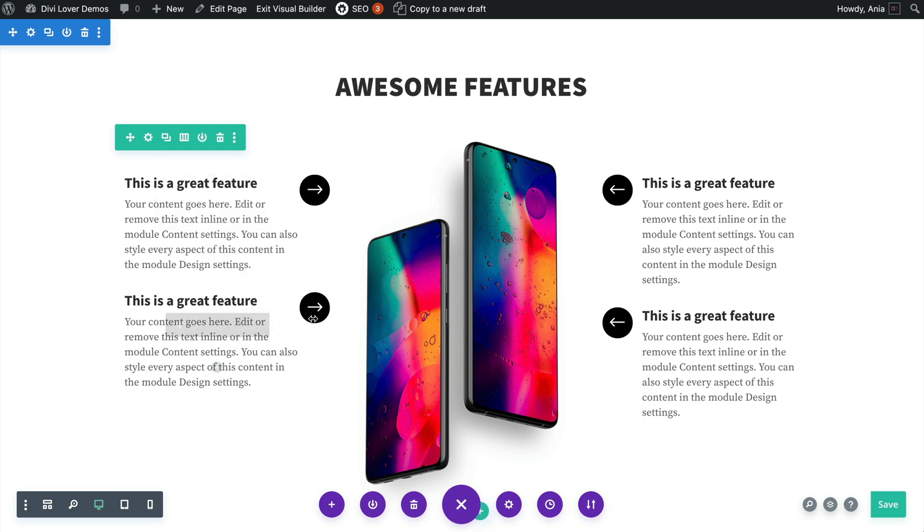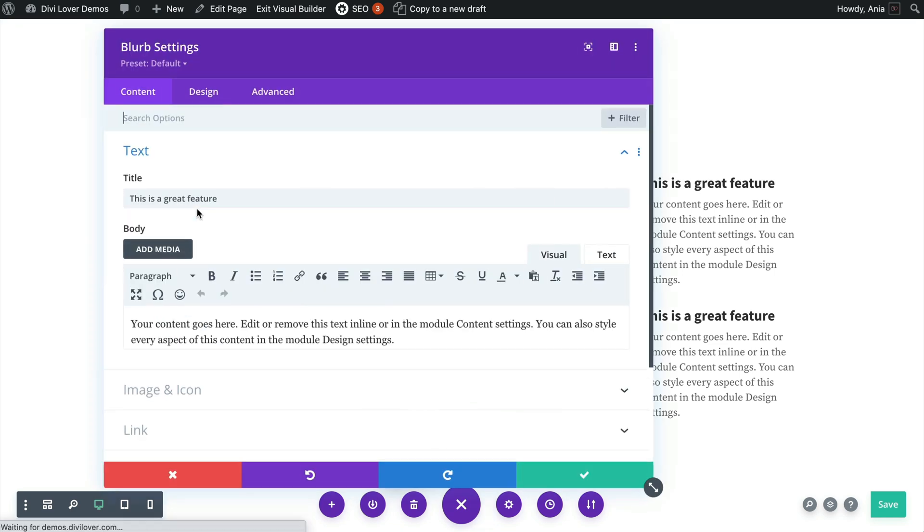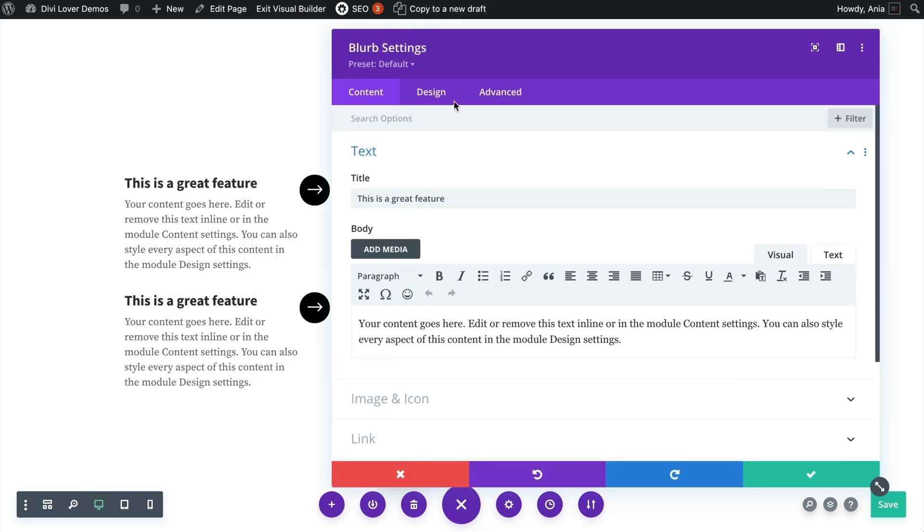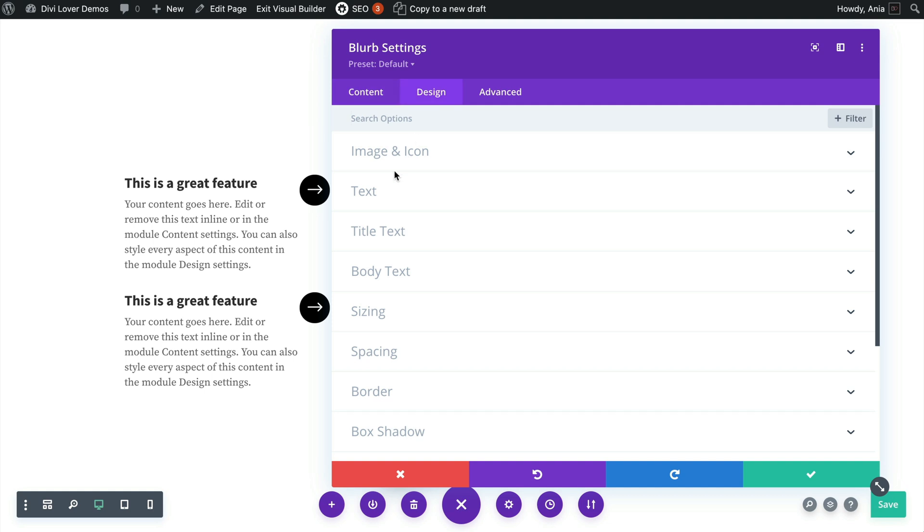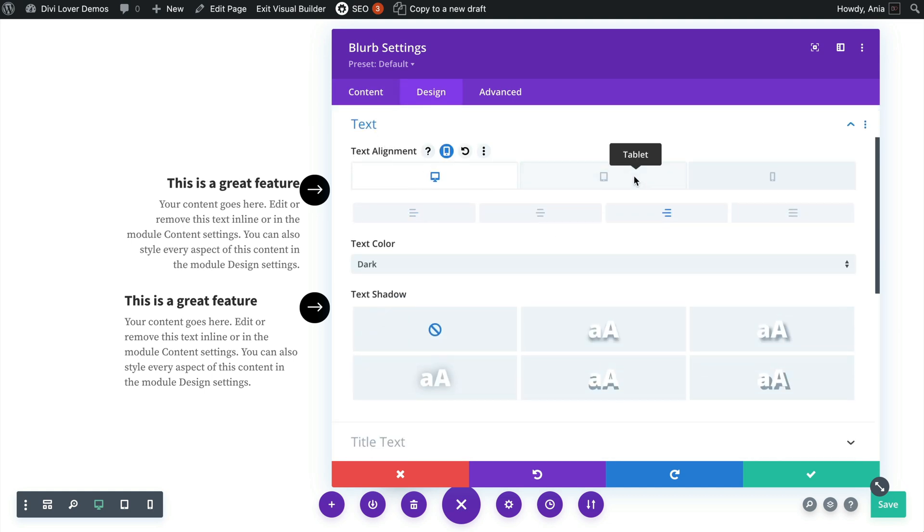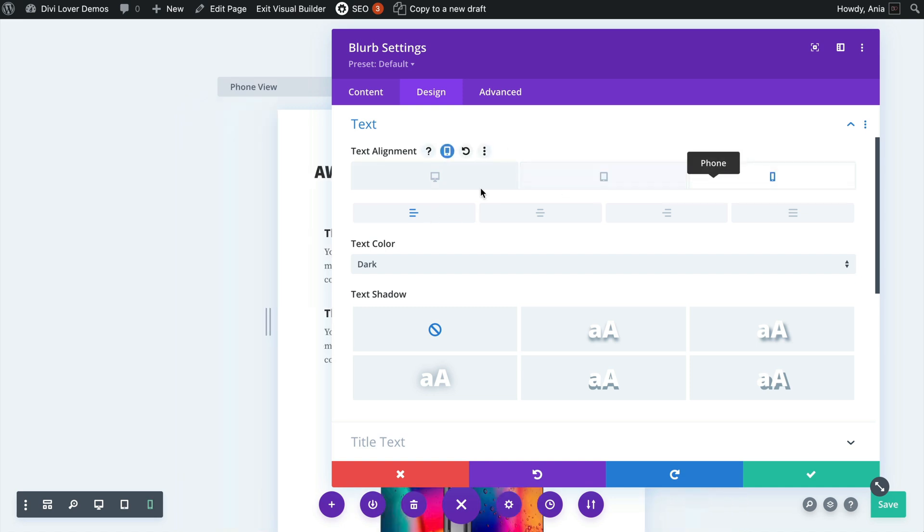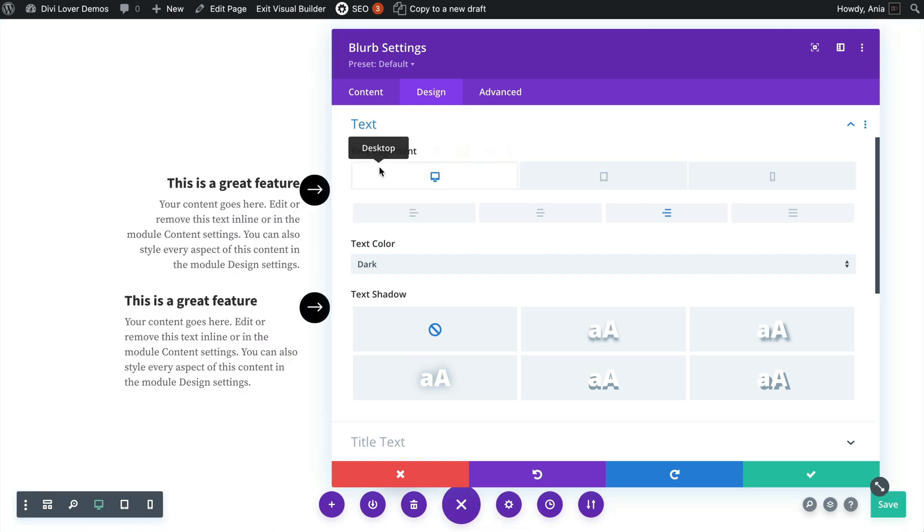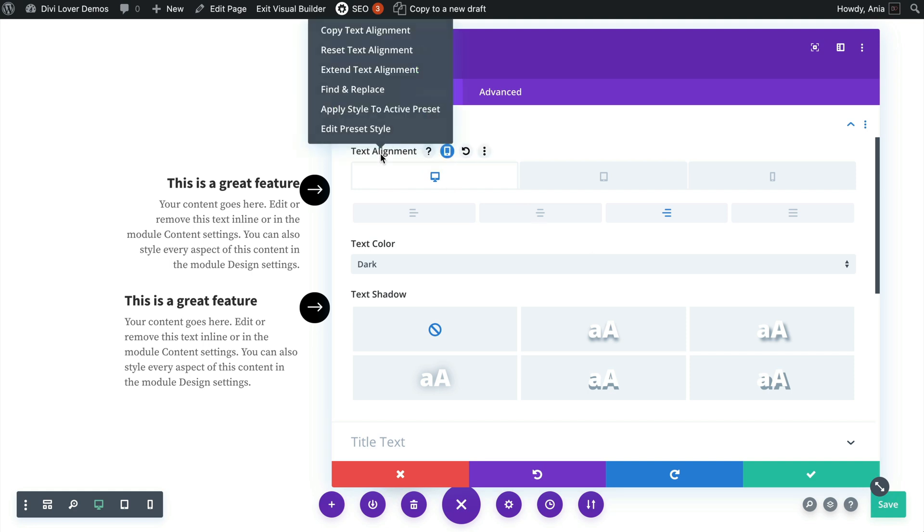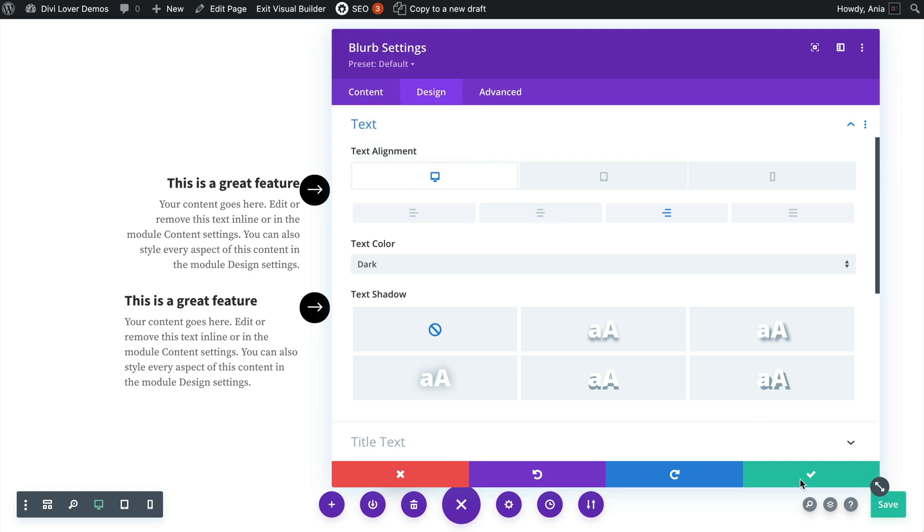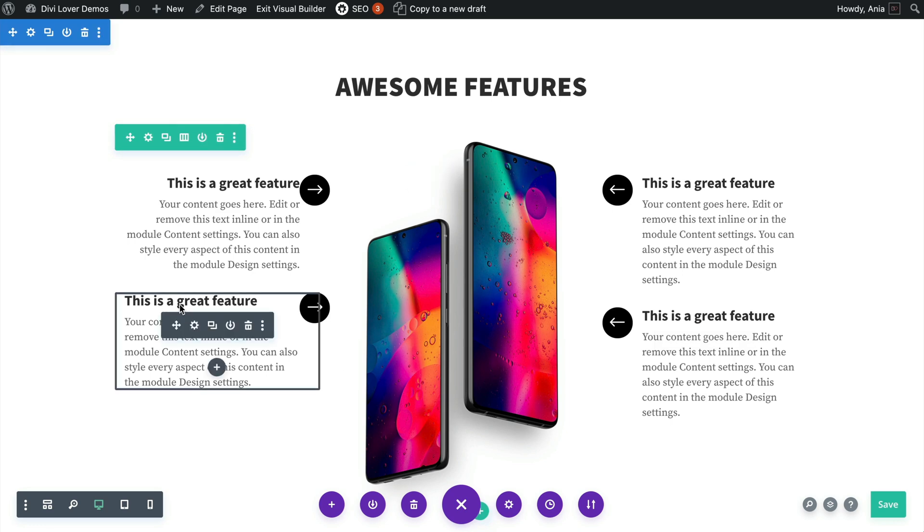So what I would also like to do is change the text alignment to the right but only on desktop. So on tablet it would go back to left and mobile left. Okay, so that's what I want.